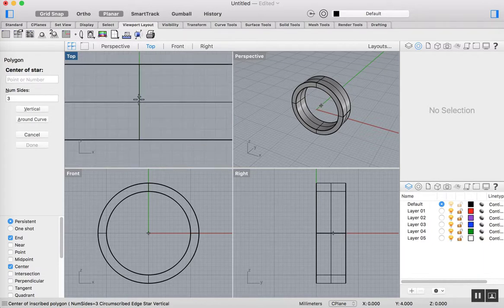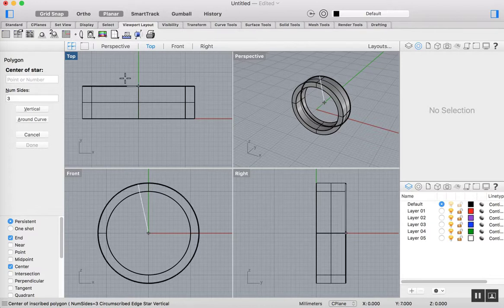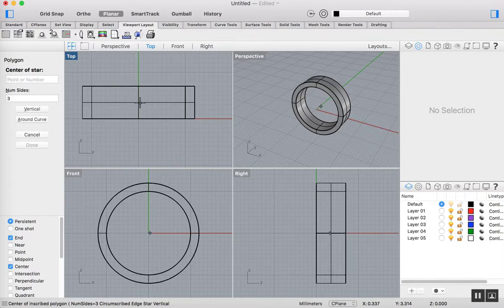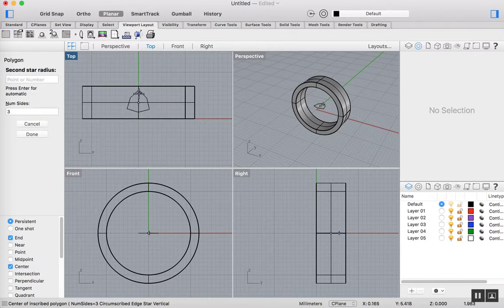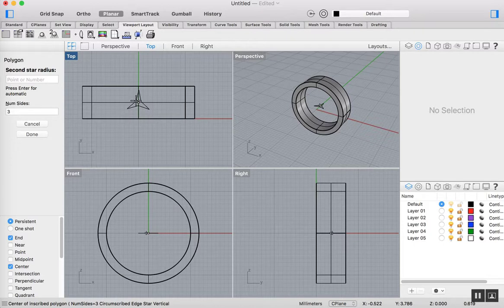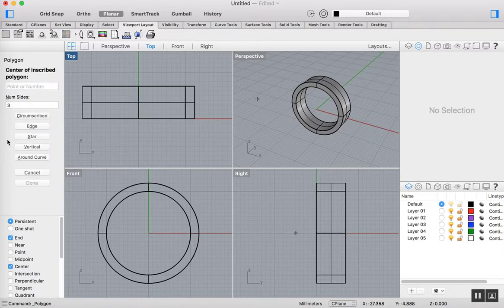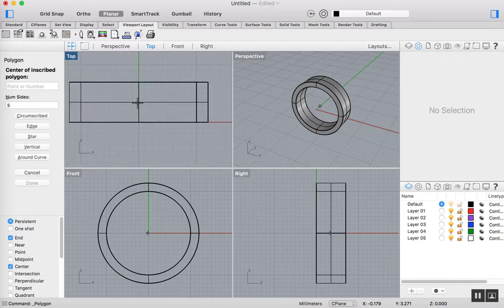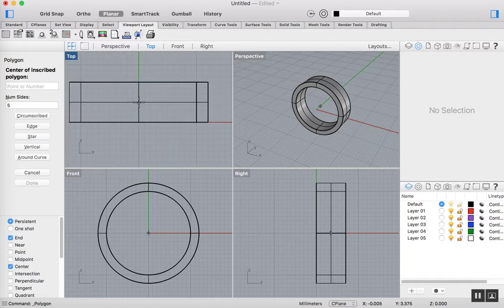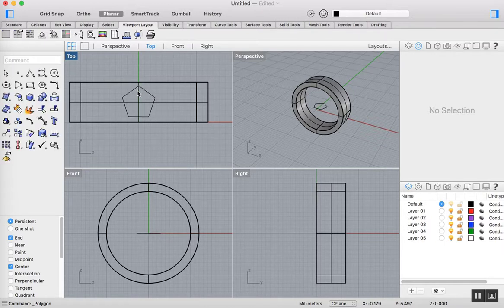I've gone to Polygon, and I'm going to do this in the top viewport. You can see here I'm trying to snap there, and it's not quite snapping to the center. So what I might do here is just turn GridSnap off for a moment. Now you can see that's a three-sided star. I'll cancel that for a moment, and we'll do that again. I'm going to do a five-sided star, and I'm just going to pull that out.